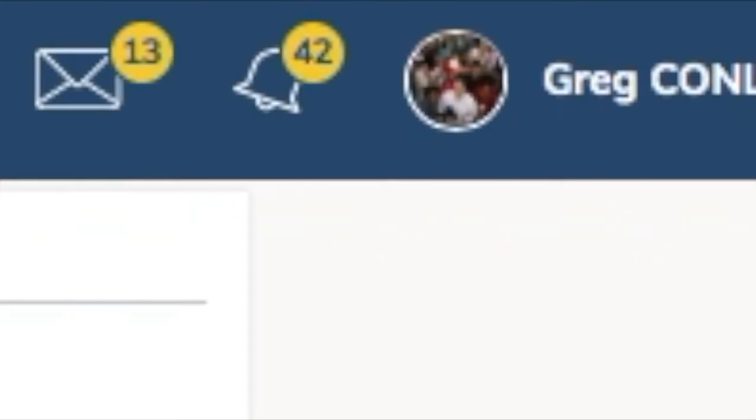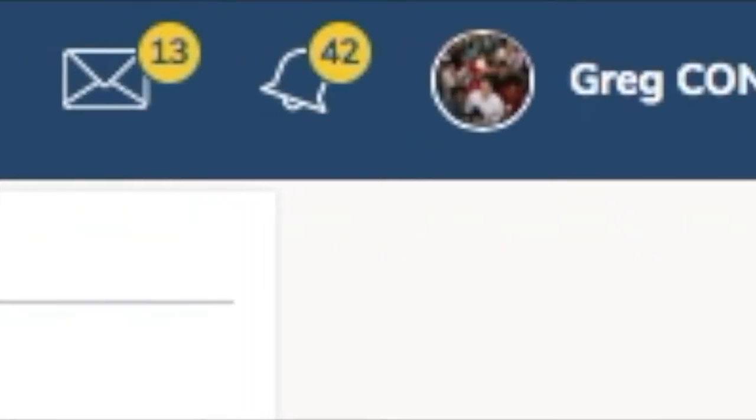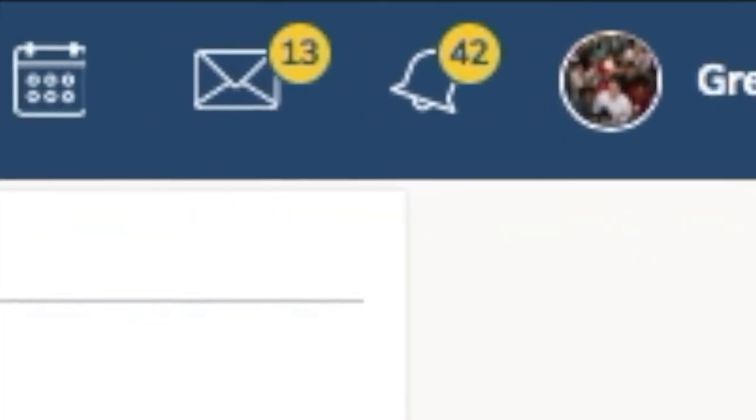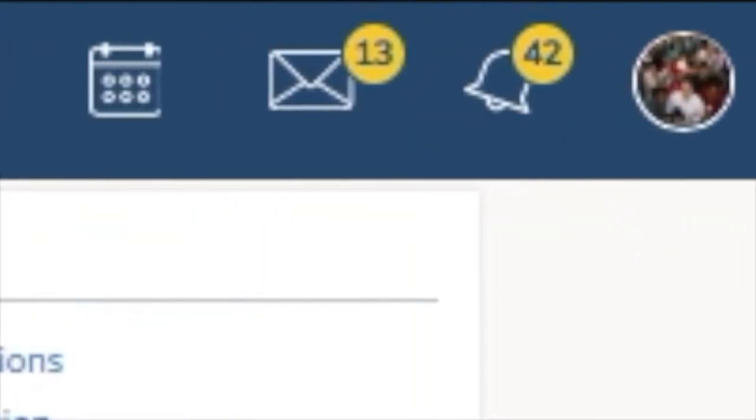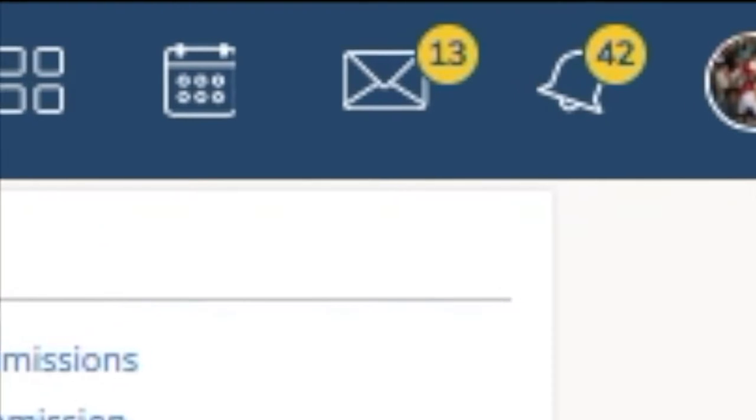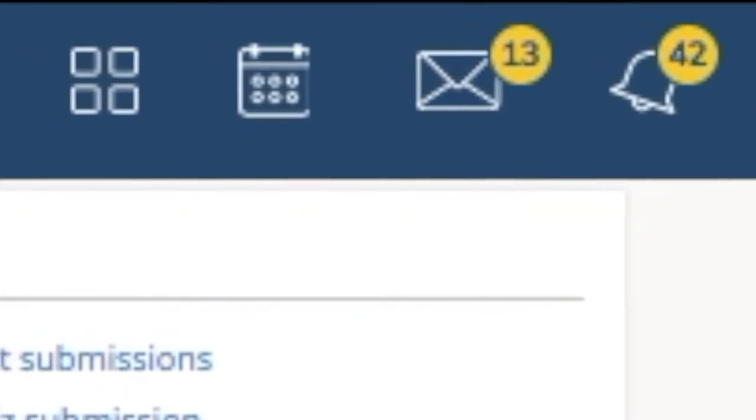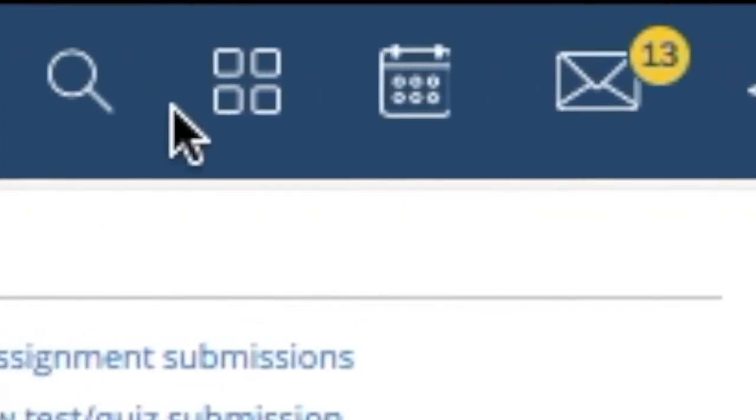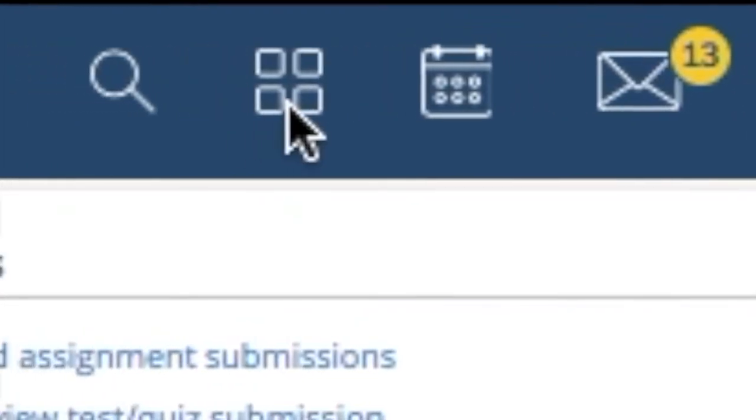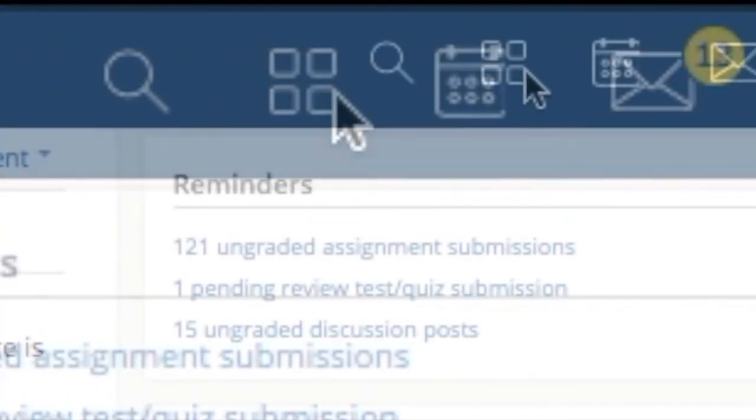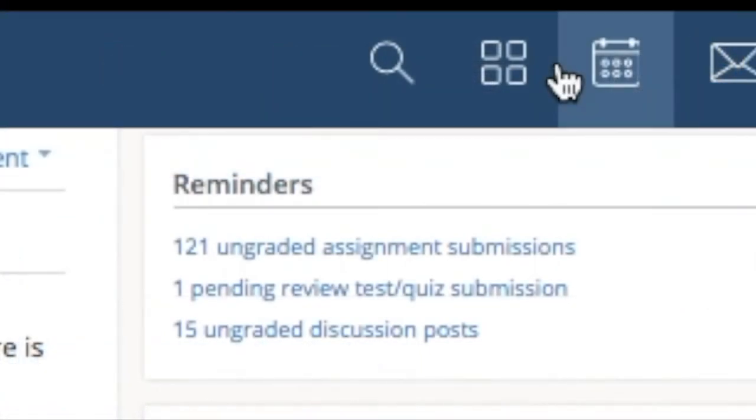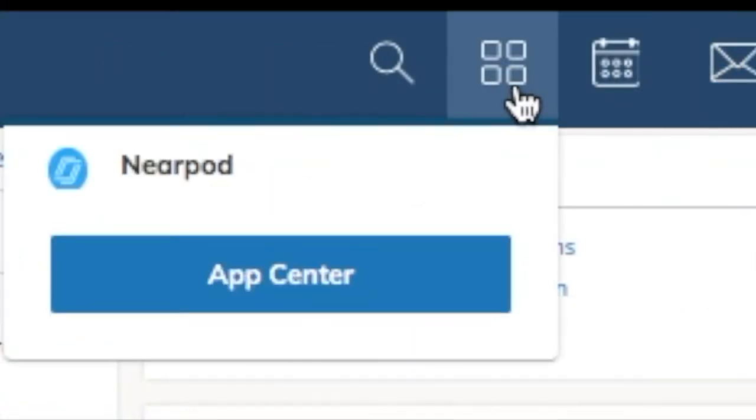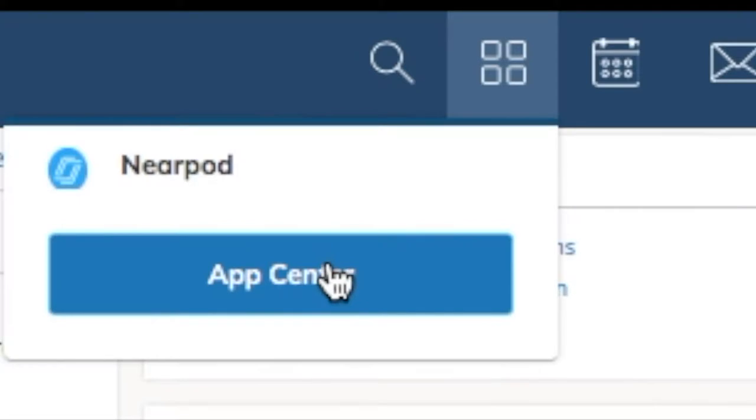In the first step, we'll need to install the OneNote Class Notebook app in Schoology. So how do we do that? First, in the top right of your screen, you'll see four squares. You'll want to click there. When you click there, you'll see App Center. Click there.